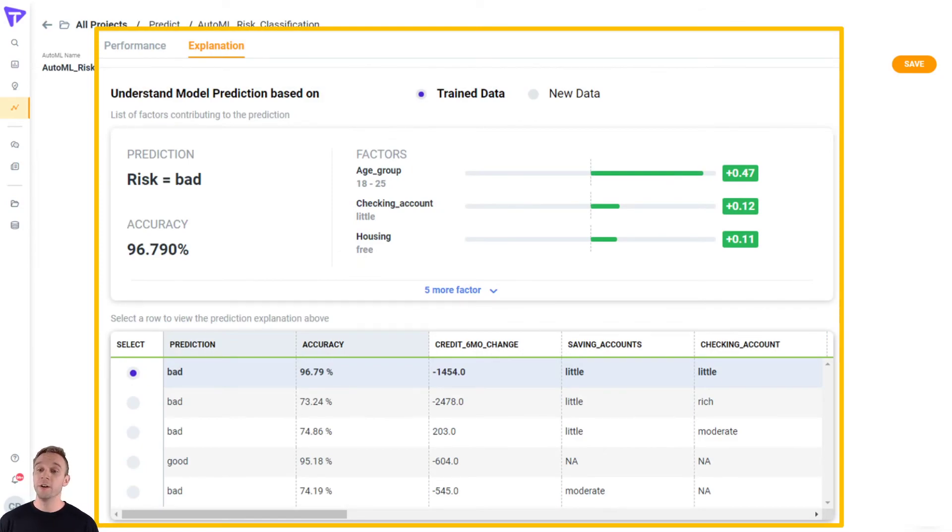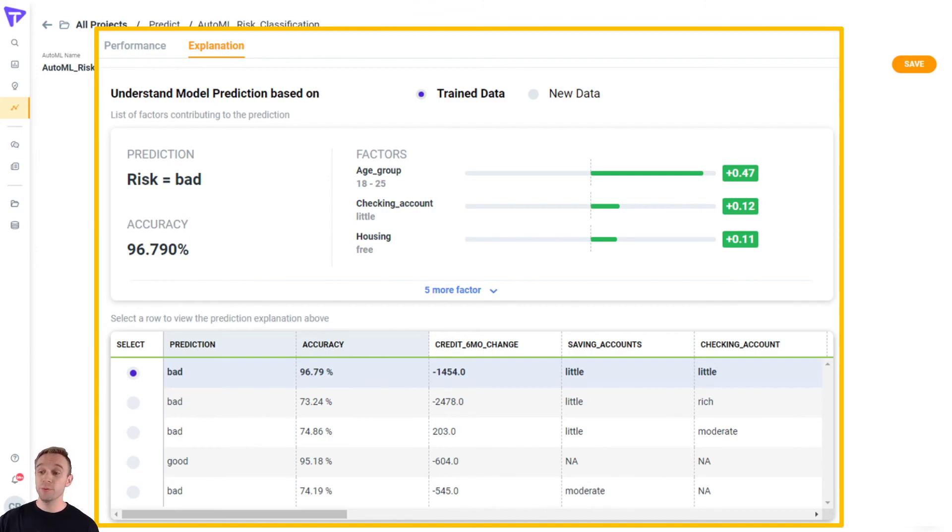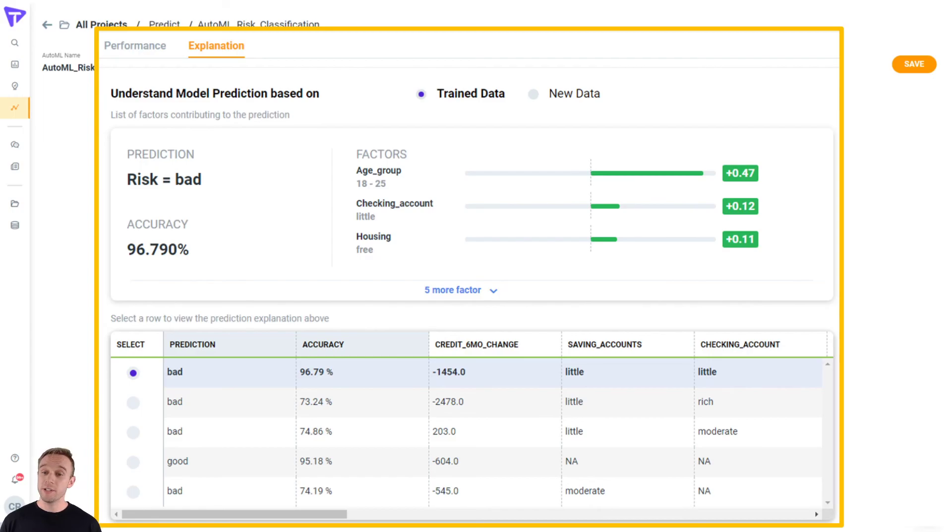So you can see here, we're actually explaining why this customer was chosen to be risk equals bad because of age group, their checking account amount, and their housing status. Tellius also assigns an individual accuracy metric to each one of these.